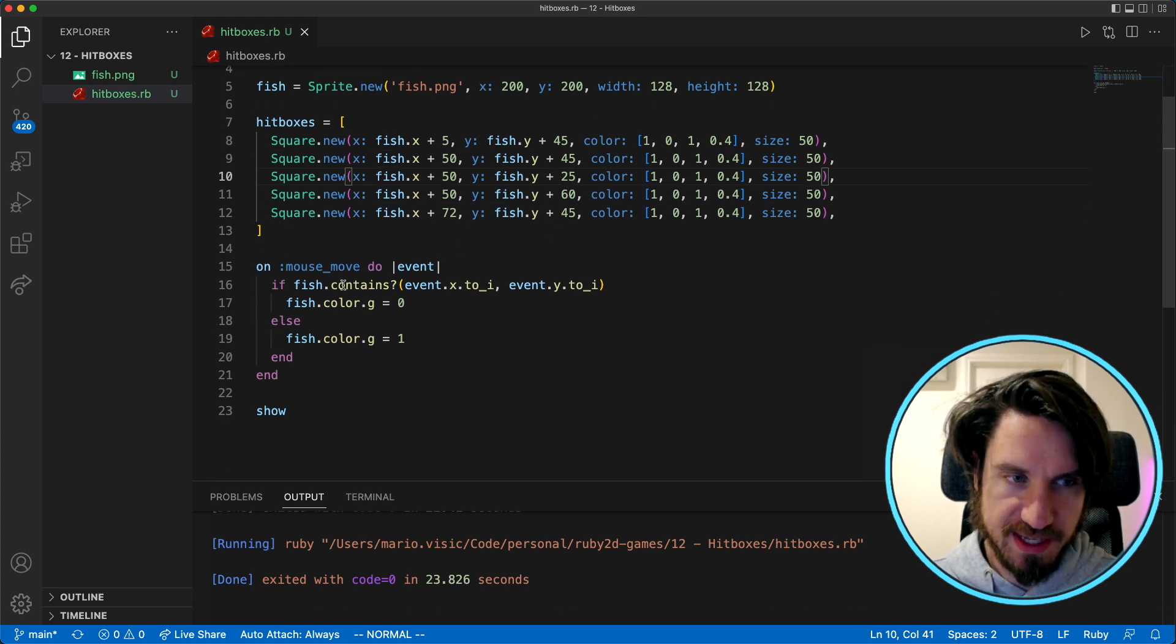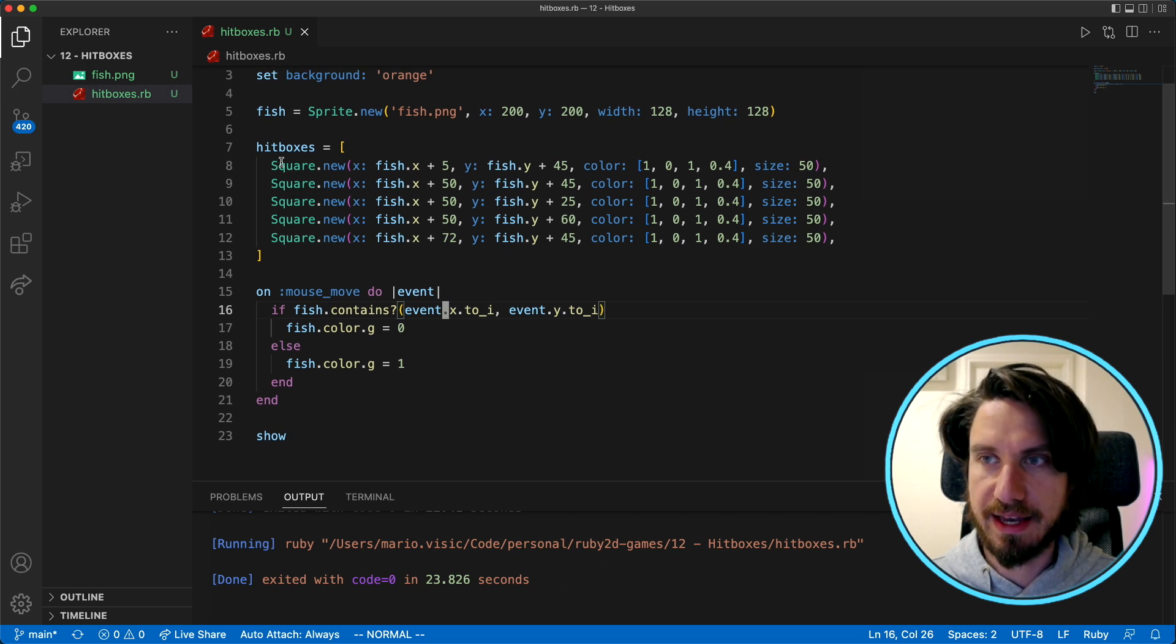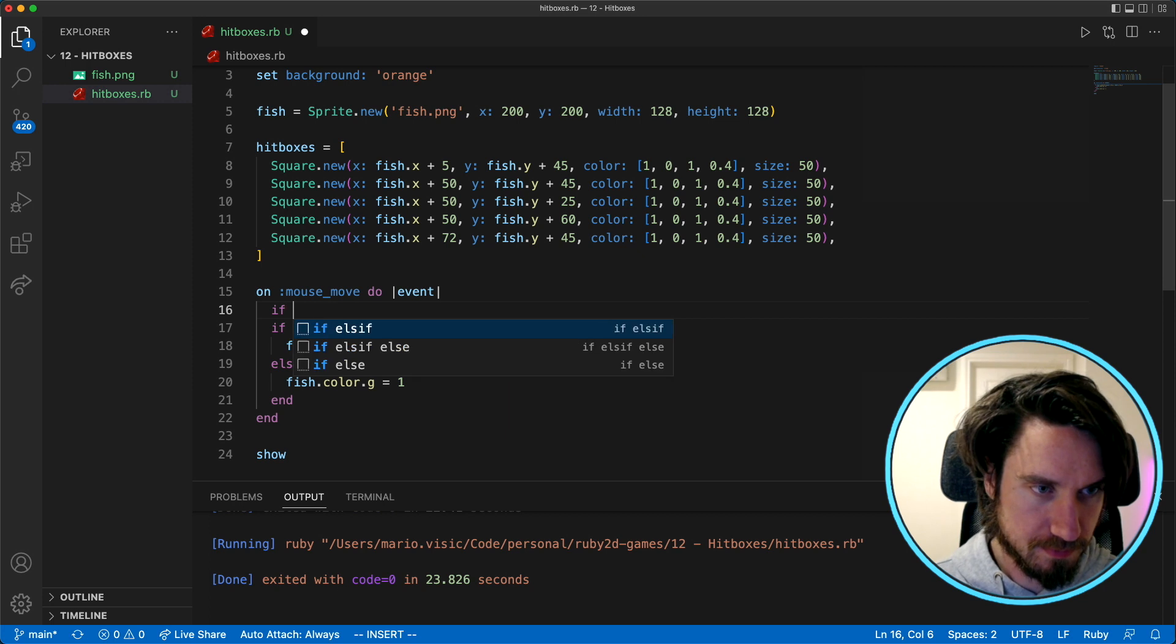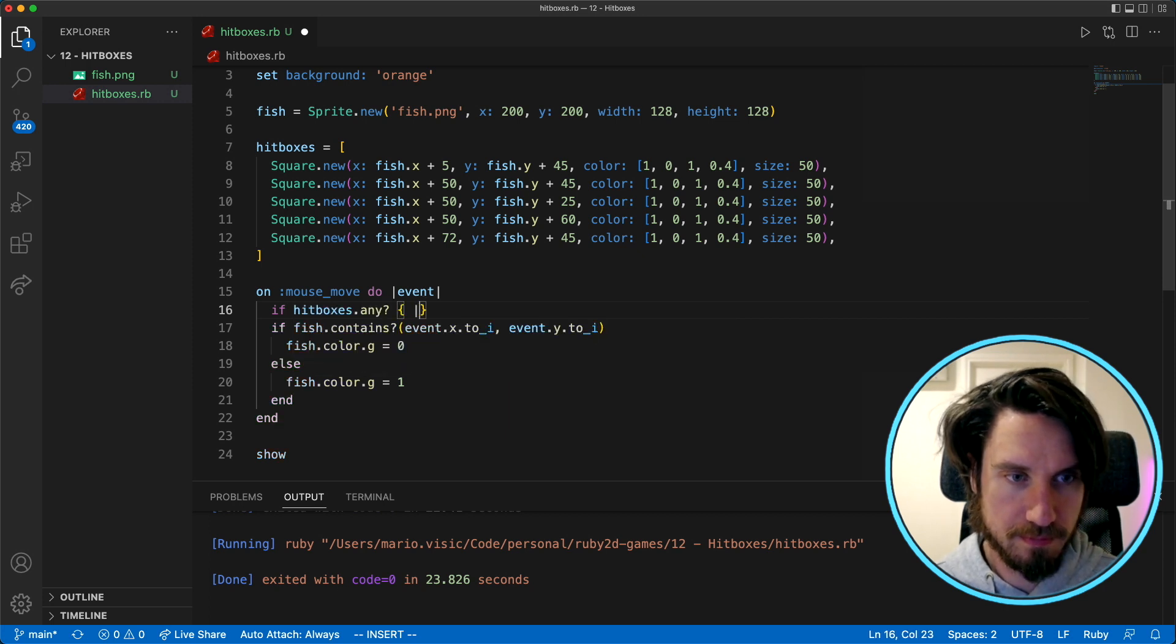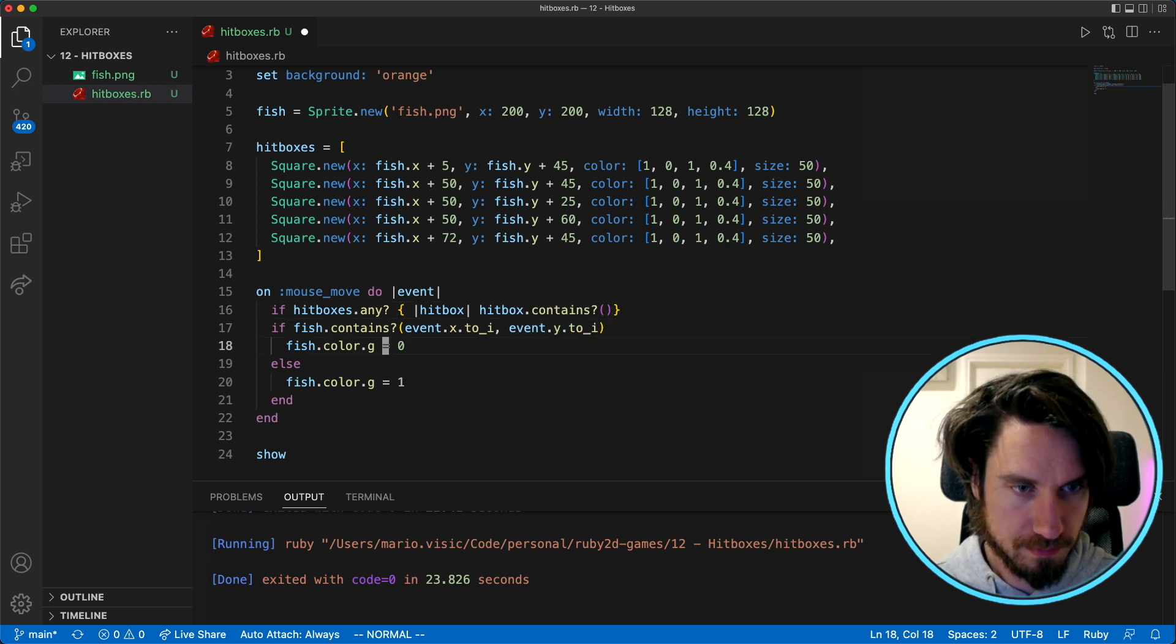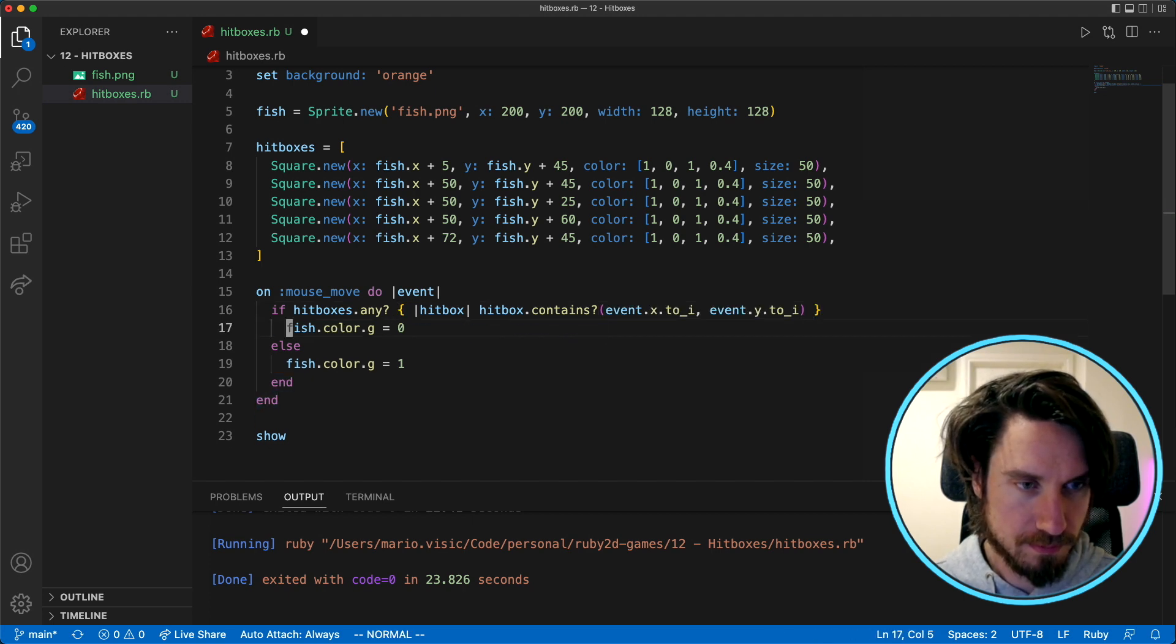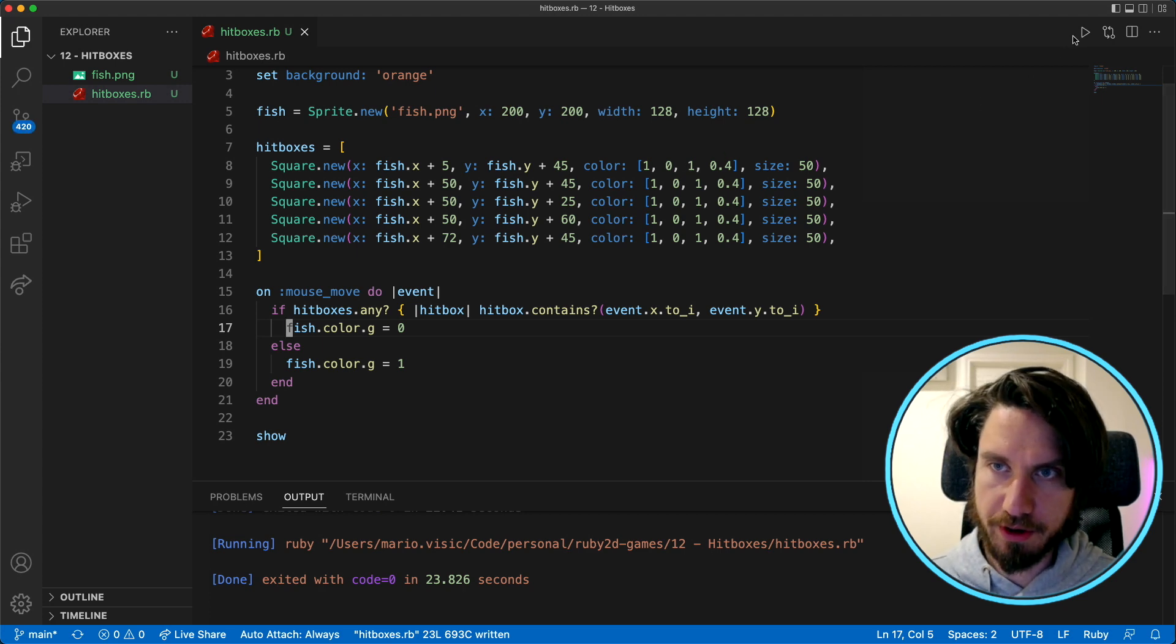So rather than seeing if this fish sprite contains these we're going to loop through each of the hitboxes and see if any of the hitboxes contain those coordinates. Okay let's give the program a go now.